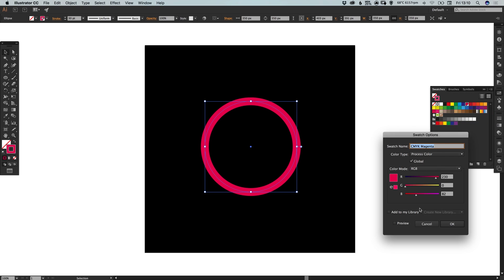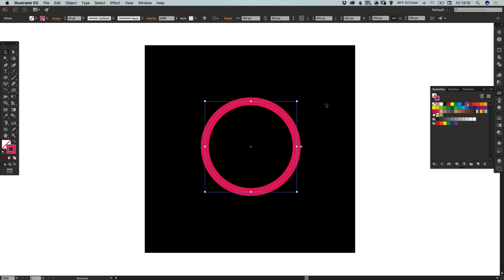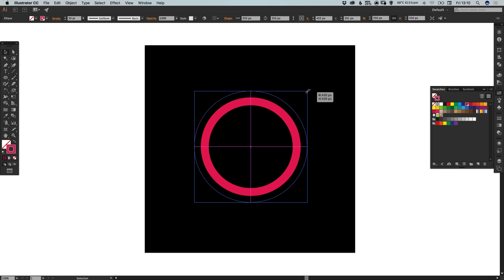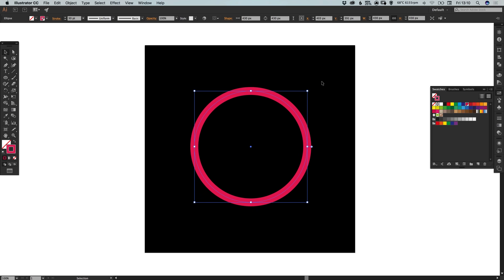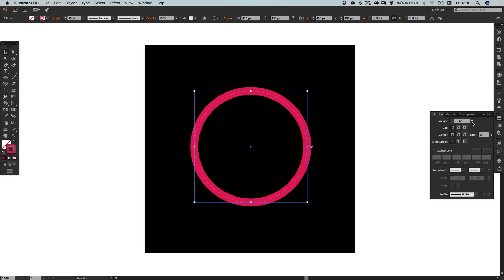And then let's go and edit this swatch. Something like this, a nice vibrant pink. And I'm probably going to increase the width to 40.